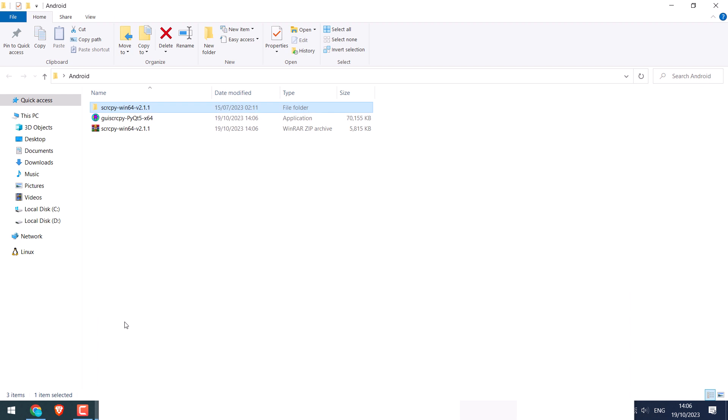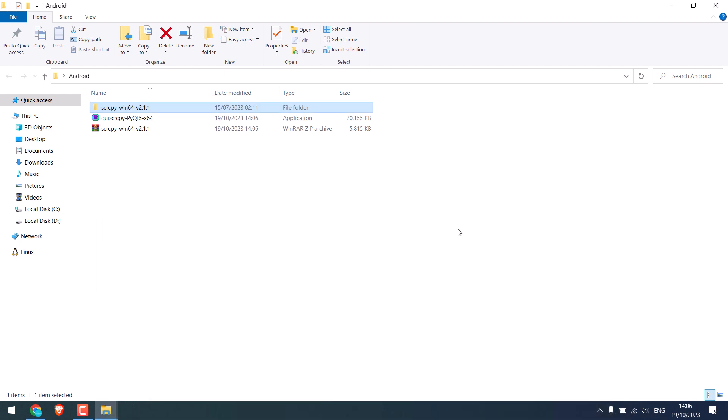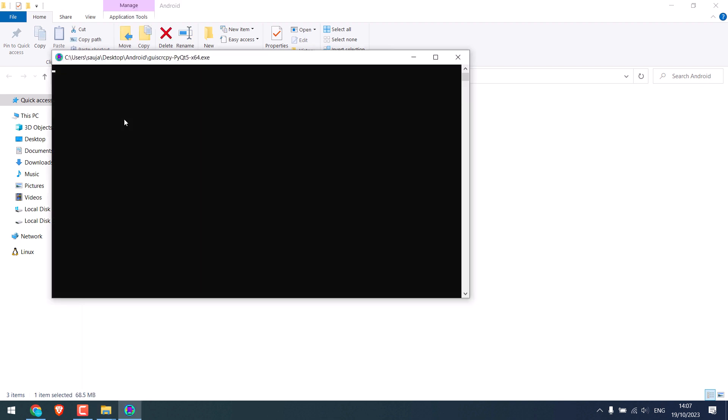It is done. Now simply open this. If you see any warnings, click on more info and run anyway. Press enter. If nothing happens, it might take a few seconds.